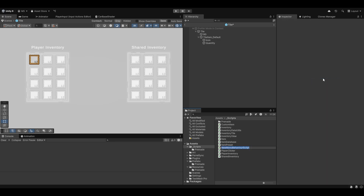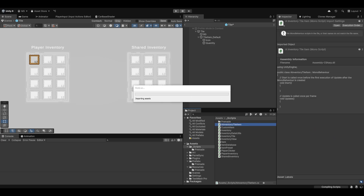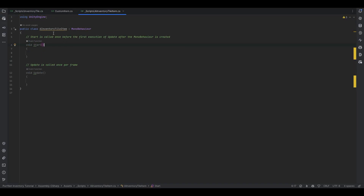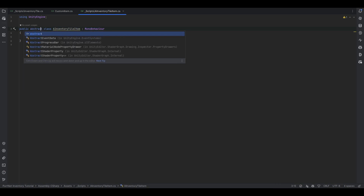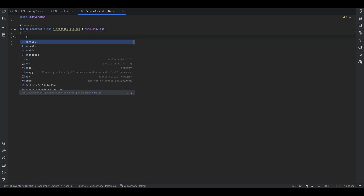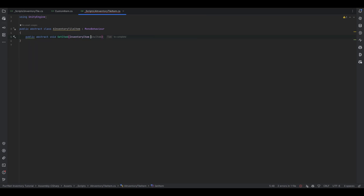Calling it a tile item — let's make a new script and make it abstract. I'll call it InventoryTileItem just to make it very clear what it is. It might be a little long of a name but you get the idea. We have the AInventoryTileItem — first things first, we want it to be a MonoBehaviour and of course make it abstract. Pretty much everything we want this to hold should just be a public abstract void SetItem, which we can use to load the item however we want. And that's pretty much it.